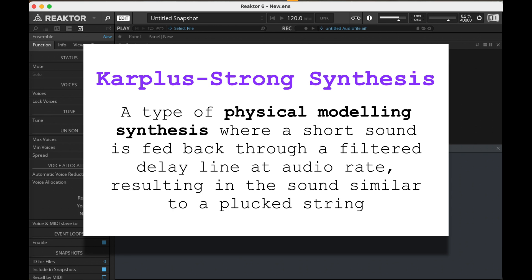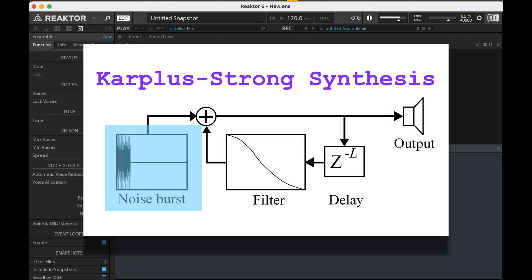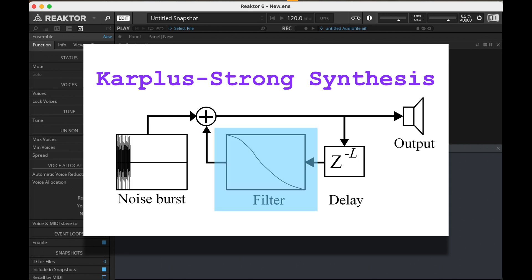Karplus-Strong is a type of physical modeling synthesis where we model the sound of a vibrating string. We do this by having a very short delay, and by very short I mean the delay itself happens in the audio range, 20 to 20,000 times a second. We take a burst of noise - a very short noise. This is the plucking of the string in our metaphor. This goes into the delay, and then it gets filtered, and then the delay is fed back into itself.